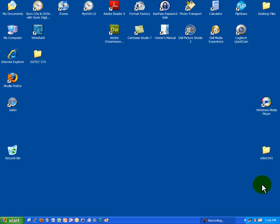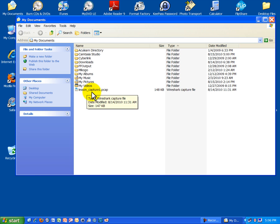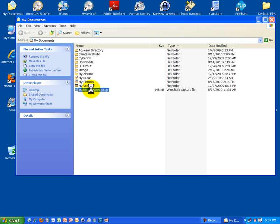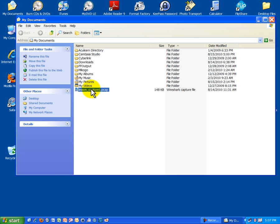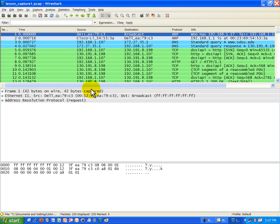The best way to study this is to open up that previously captured session I did when I went to the San Diego State University web server. I'm going to start up Wireshark differently than I normally do. I'll go to my documents to show you how you can open this lesson_capture1.pcap file directly by double clicking, and it will automatically start up Wireshark and load the capture file.